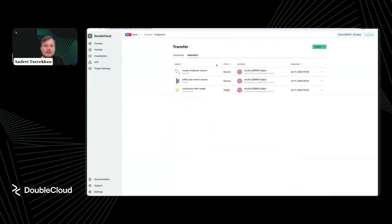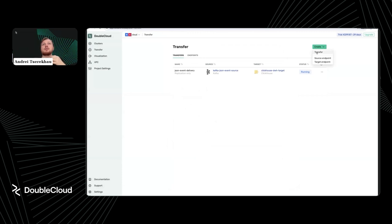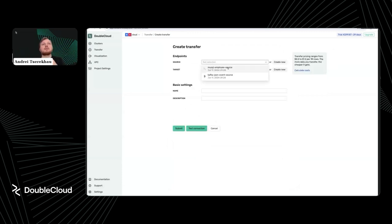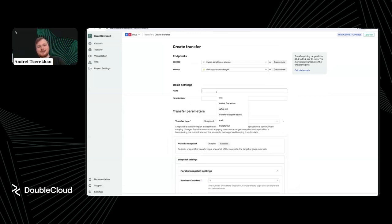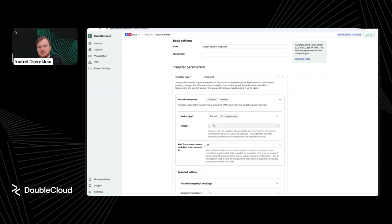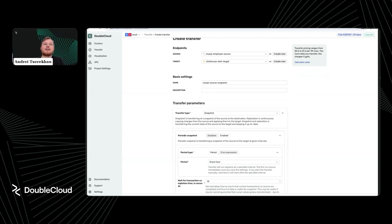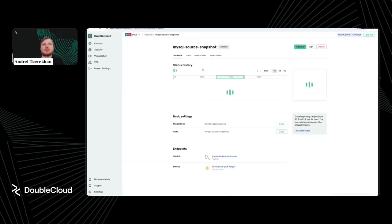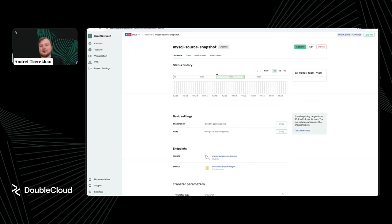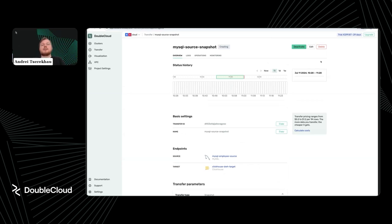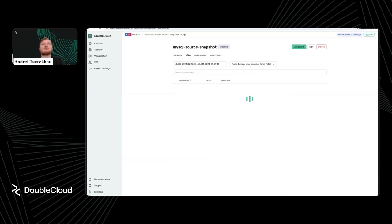Now we have a source endpoint. Let's create a transfer to join this table into ClickHouse. The MySQL endpoint is the source and ClickHouse is the target. This will be a MySQL source snapshot. Let's make it simple — I'll make this snapshot periodic, running every hour, rewriting the target database each time. Let's submit and activate it to spin up the process. This activation will copy everything and then stop, filing a new copy in one hour because this is a scheduled snapshot.